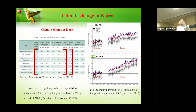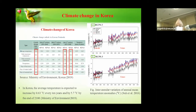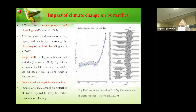In Korea, the average temperature is expected to increase by 0.63 degrees centigrade every 10 years, and by the end of 2100 it will be about 5.7 degrees centigrade. This will be a real problem for all living biodiversity in Korea. There are various effects of climate change, and in the case of butterflies, it may affect metamorphosis and physiological activities, as well as the growth and survival of the larvae, pupa, and adults, by controlling the phenology of the host plant.